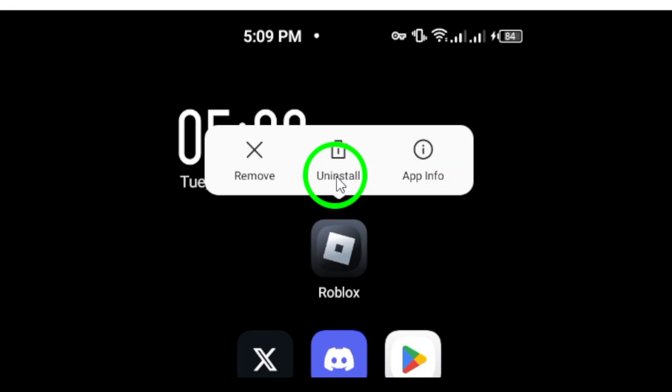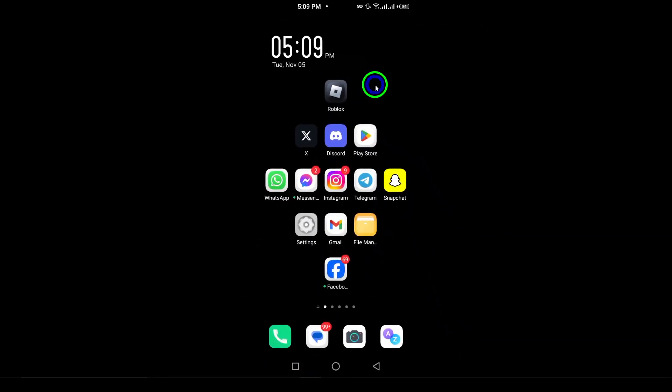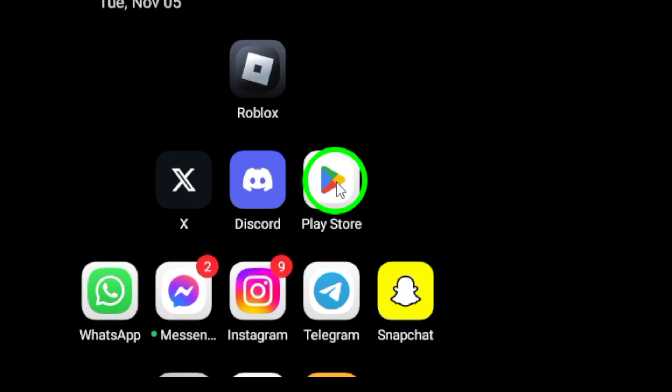This is usually accompanied by a prompt asking if you're sure you want to uninstall the app. Go ahead and tap Uninstall, then confirm your choice. Once that's done, the app will be removed from your device.